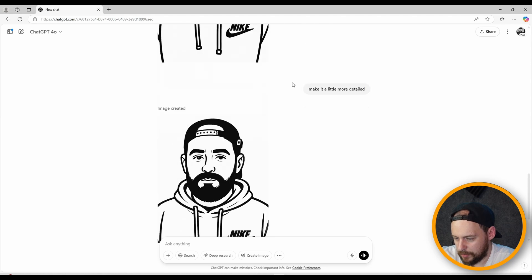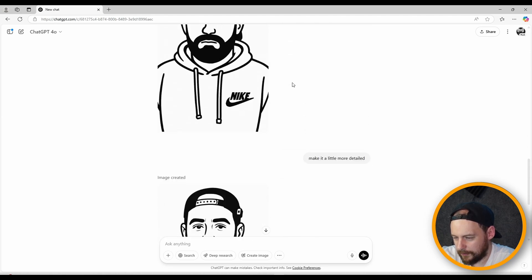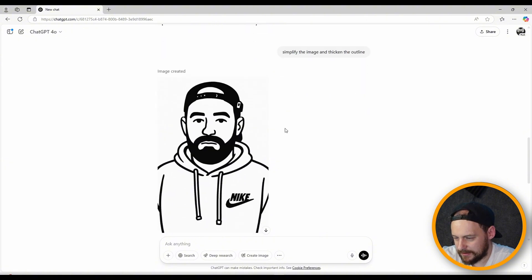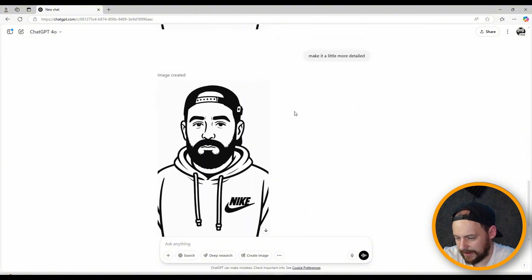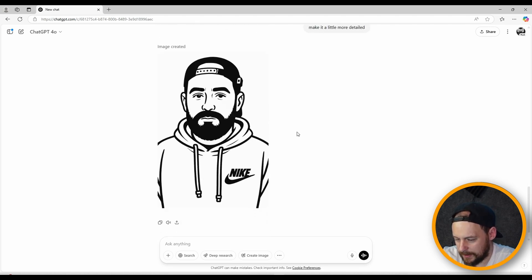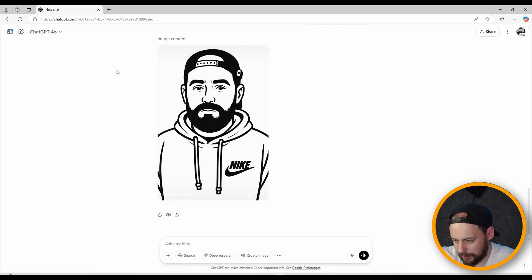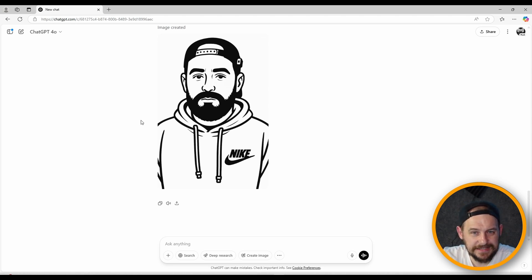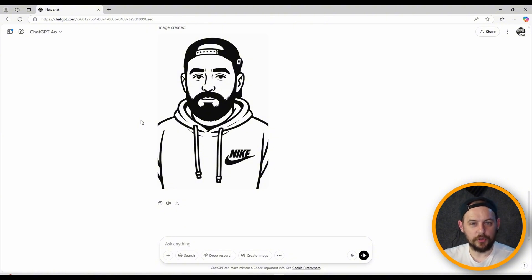It took four iterations to get to where we wanted. We probably could have asked it to make it a little simpler rather than just 'simplify' and may have got here faster. But I'm happy with this result. Now every time I upload another photo, it's going to set the results based on what we've created across all these prompts. I'll do it again with another photo and we'll see if we get the same type of style applied.